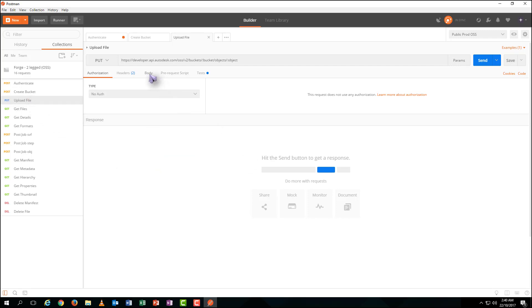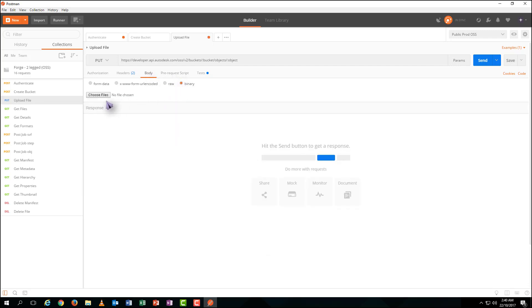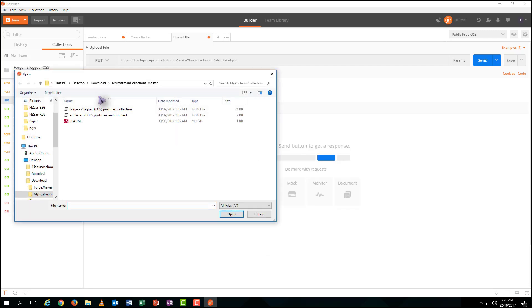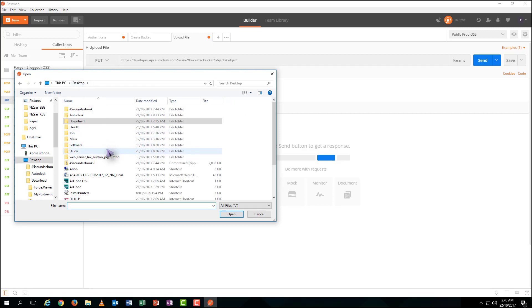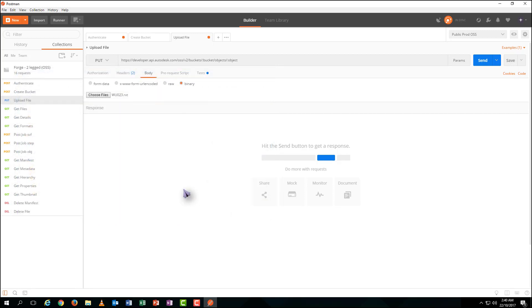Upload a file. You need to shift to the body menu and select the binary input, browsing your 3D document, then click Send.